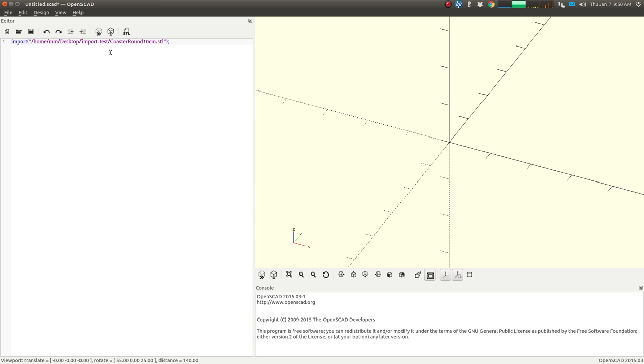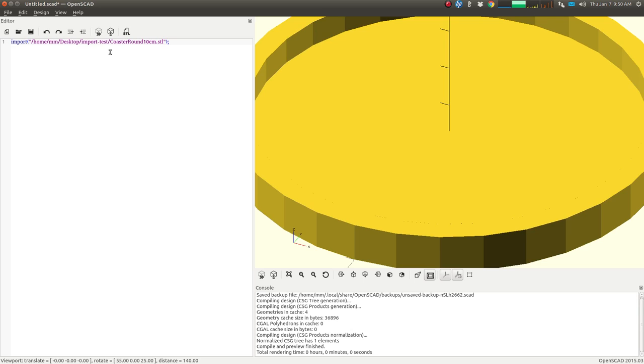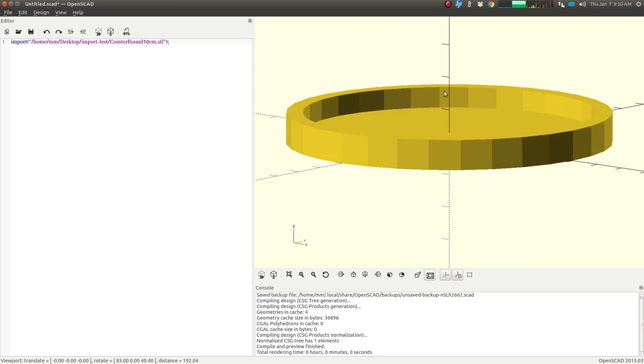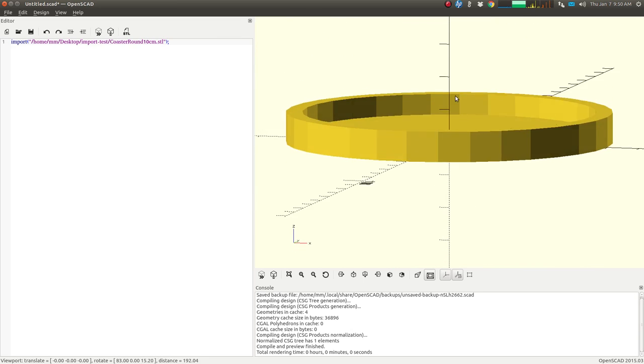I'm going to hit F5, and there we have that simple coaster that I created before.